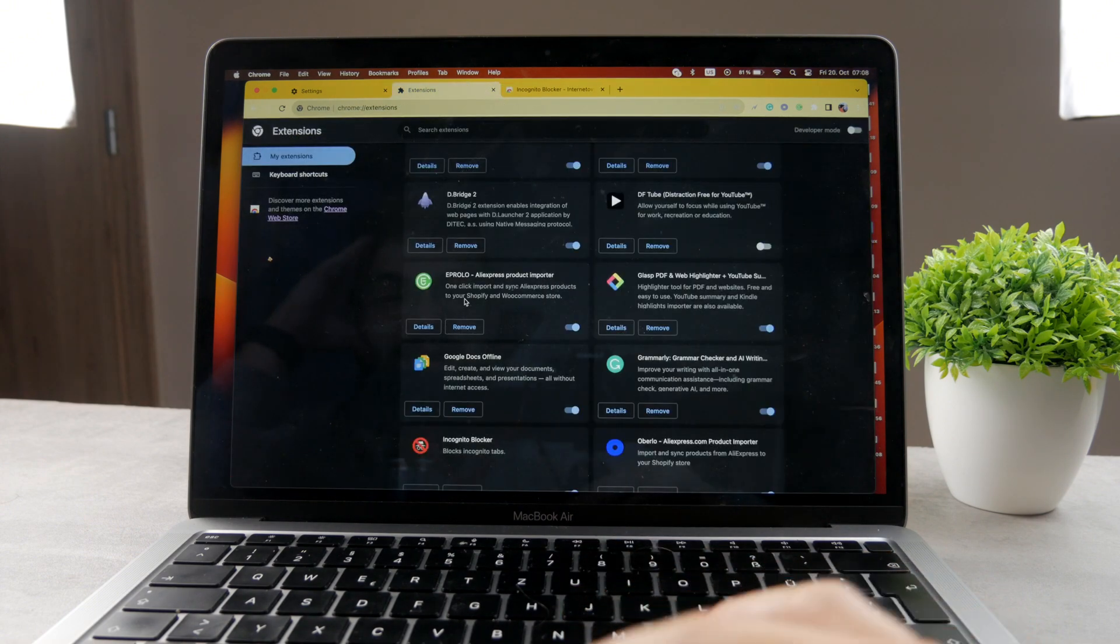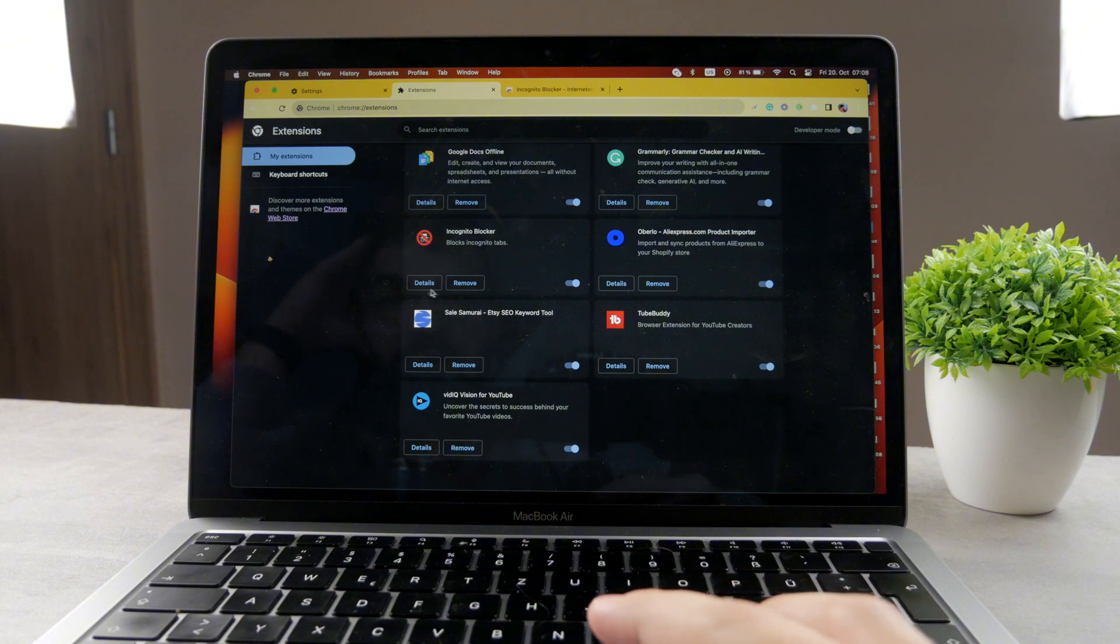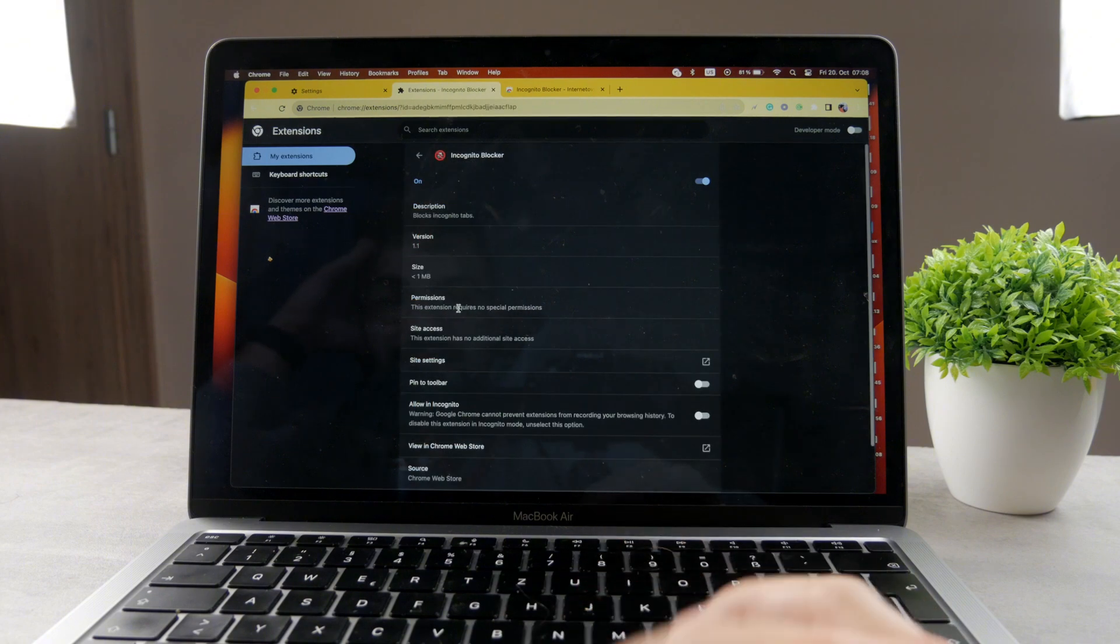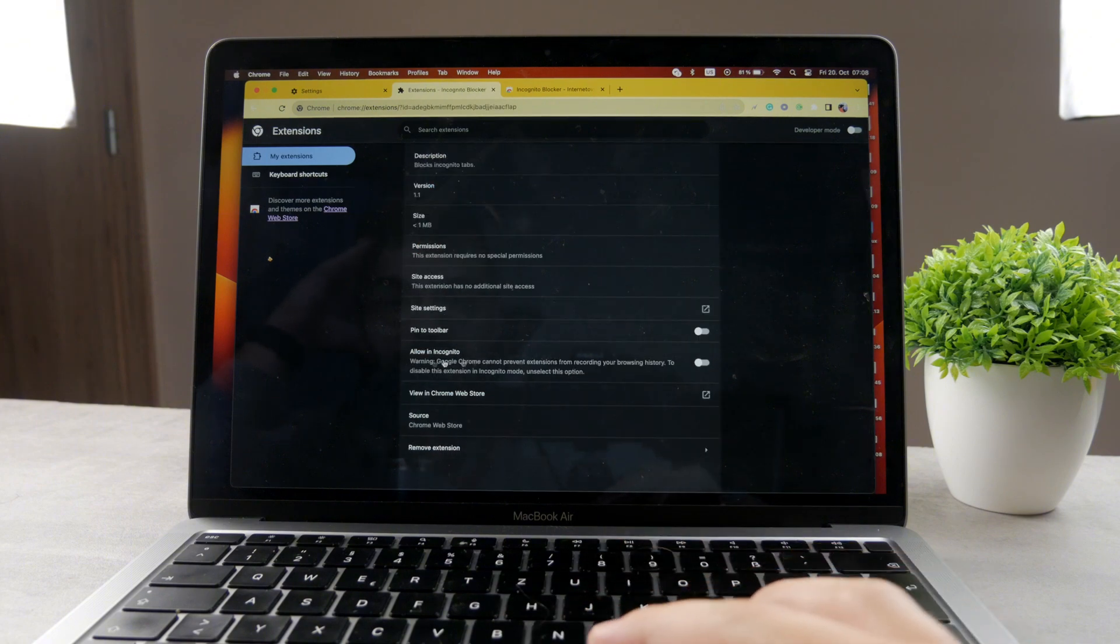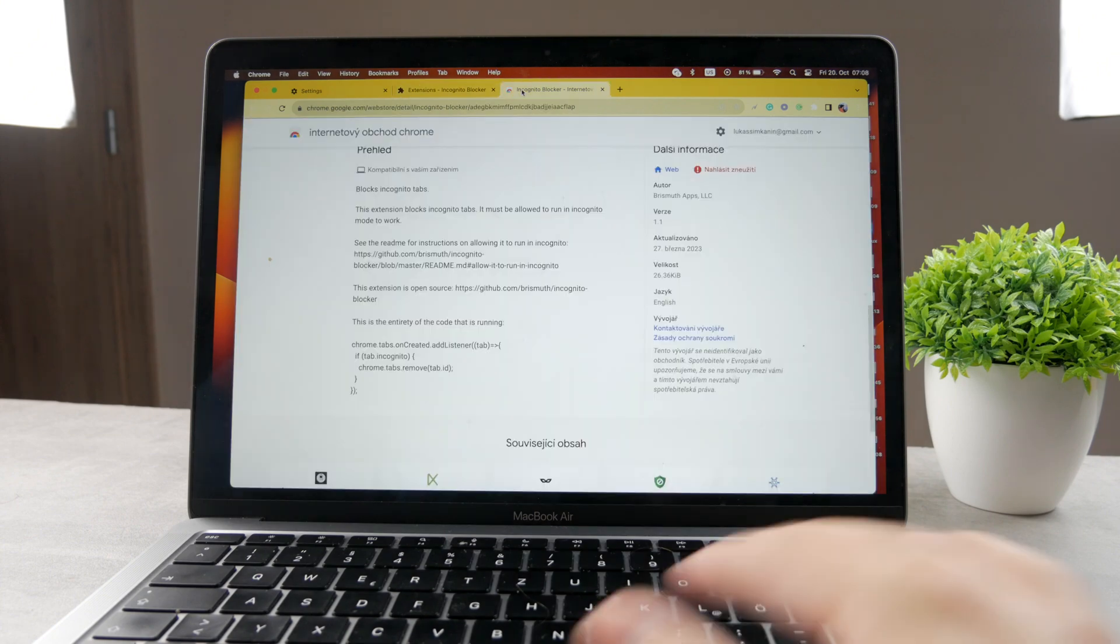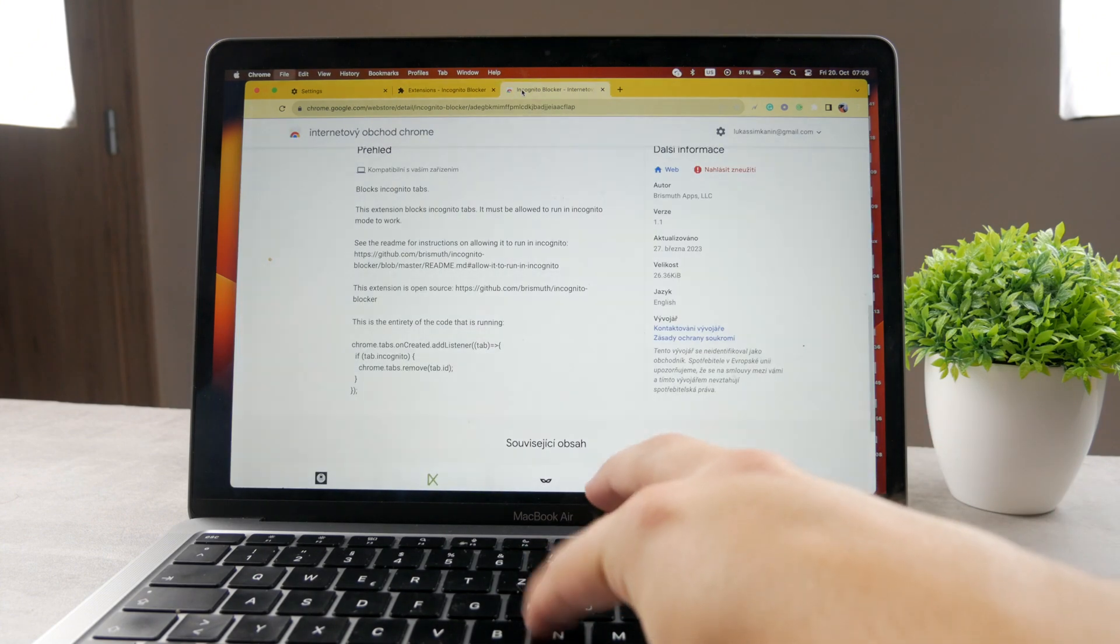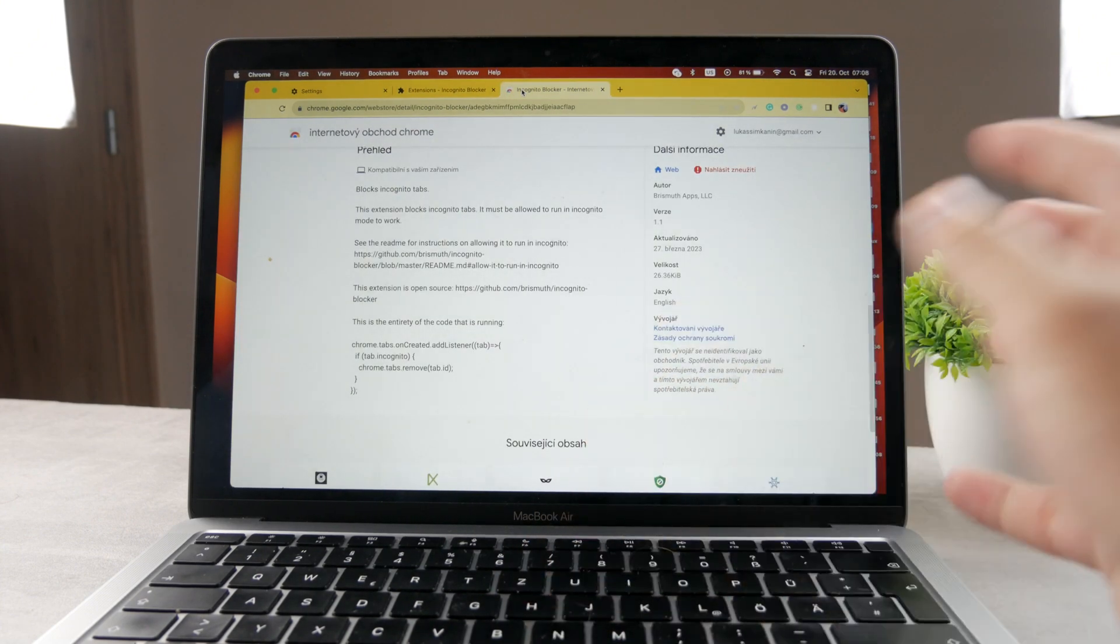Go to my extensions and find the incognito blocker. Tap on the details and make sure that this thing is turned on. Allow in incognito. Now, when you allow this, it's not going to be able to open the new incognito tab.